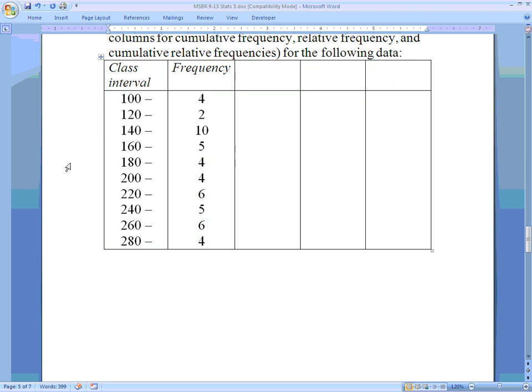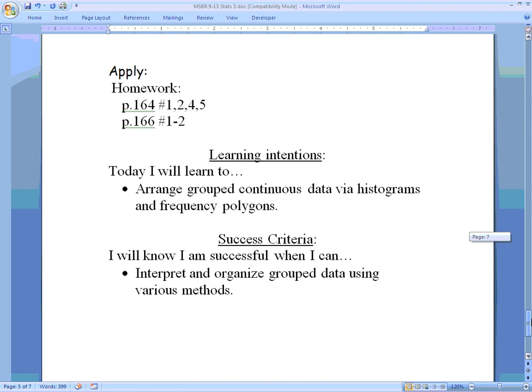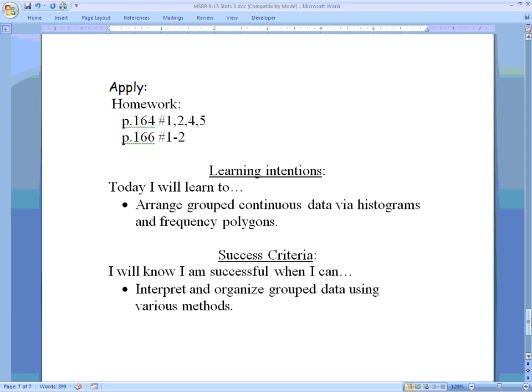We'll do a few more examples like that, and then there are problems for you to look at in the book on pages 164 and 166. Things to remember from this lesson: make sure your bars touch, make sure the bar begins right where the class interval begins and continues all the way until the class interval ends, which should be the beginning of the next class interval. Bring any questions and we'll see you next time.